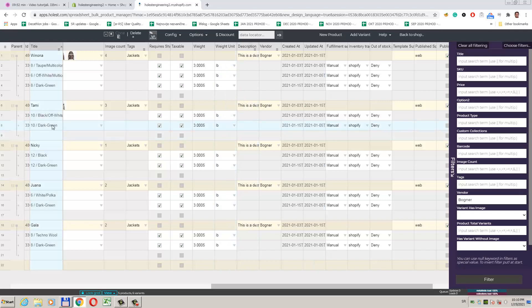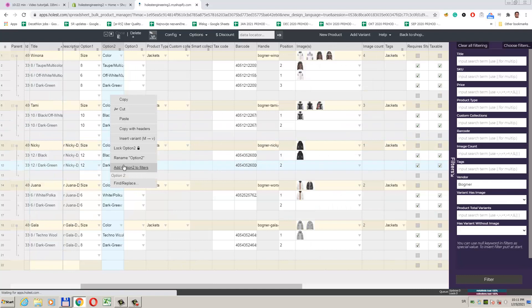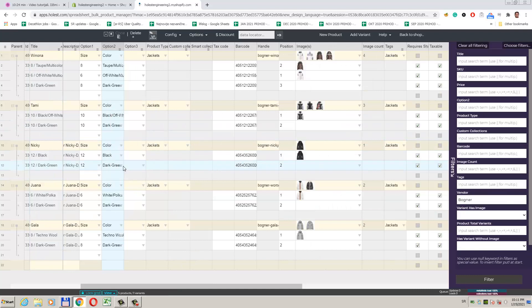We see our variants are added. We can further use other mass options to set data we want. We can filter only them.